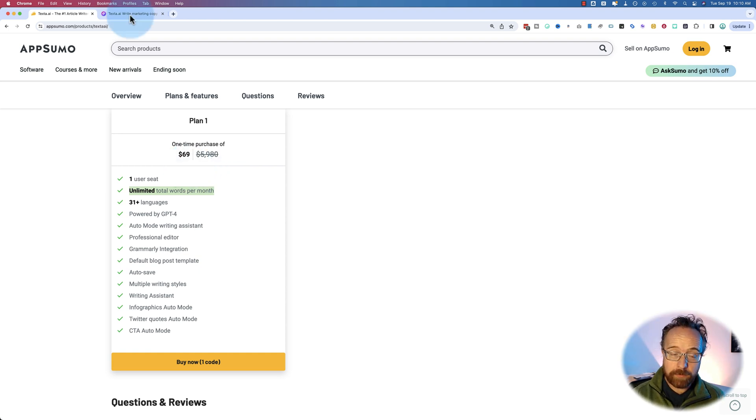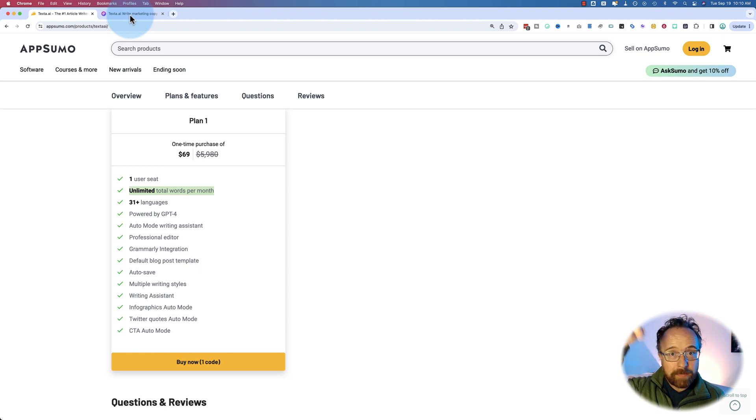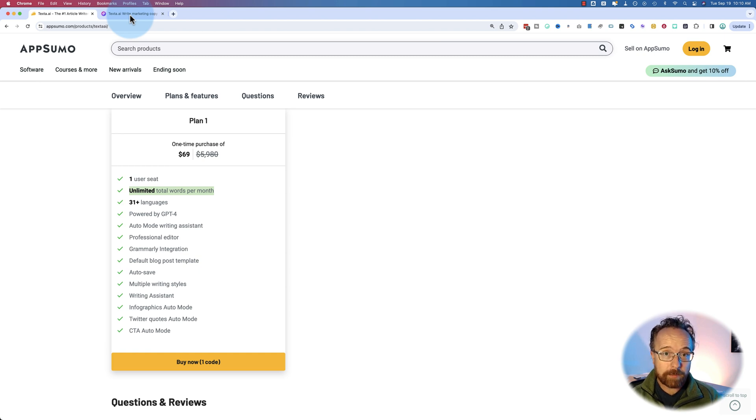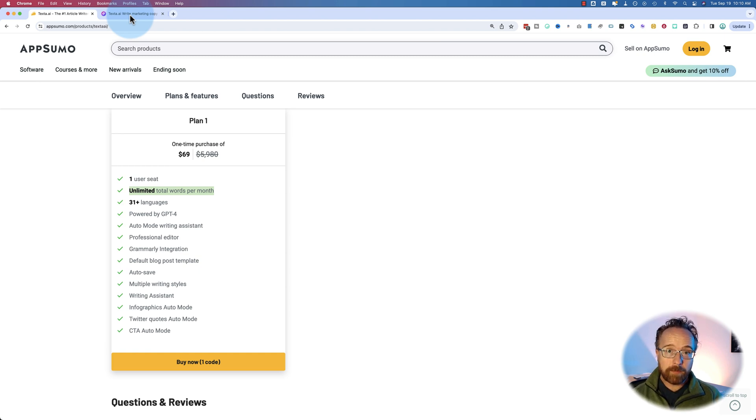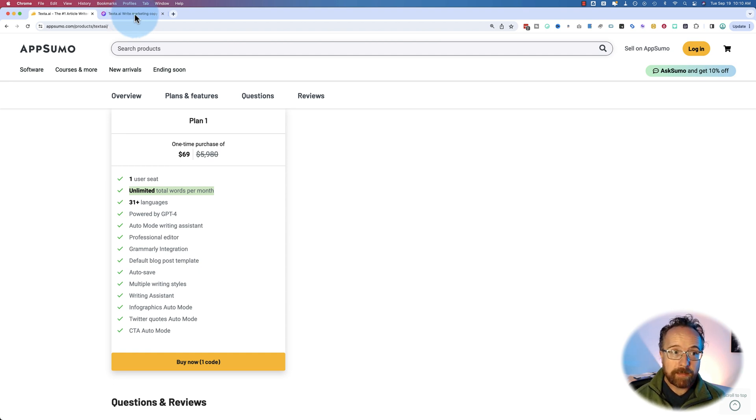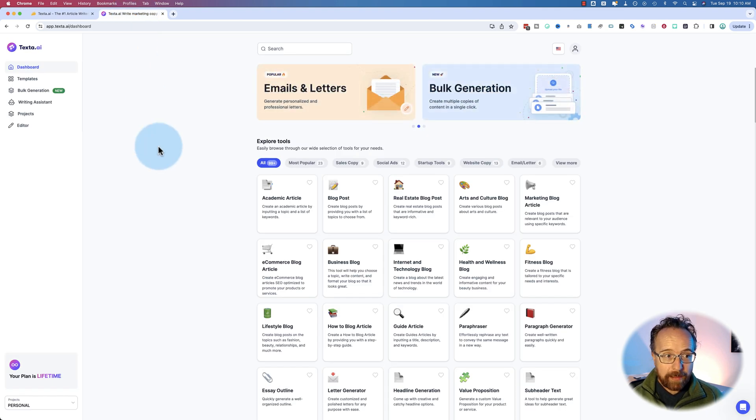If you want to hop on this right away before it goes away, because it's been here for a long time, click the link down below. It's an affiliate link. It'll take you to AppSumo where you can buy it. If you do click through that link, I will get a commission from AppSumo. It does not make it more expensive for you. Just helps me keep making these videos for you for free. So if you end up doing that, I really appreciate it.